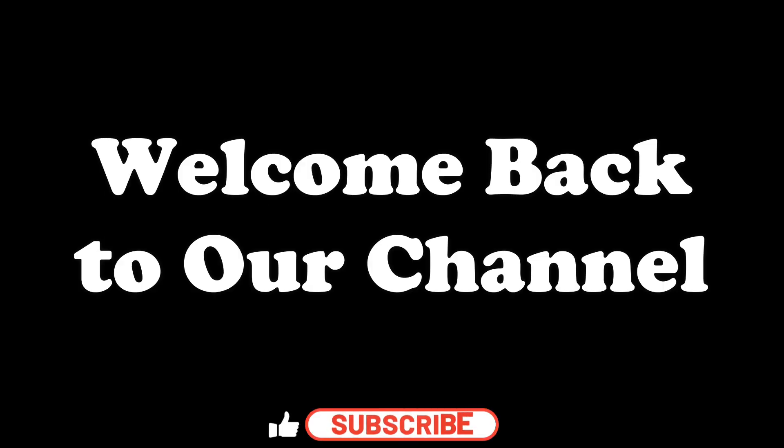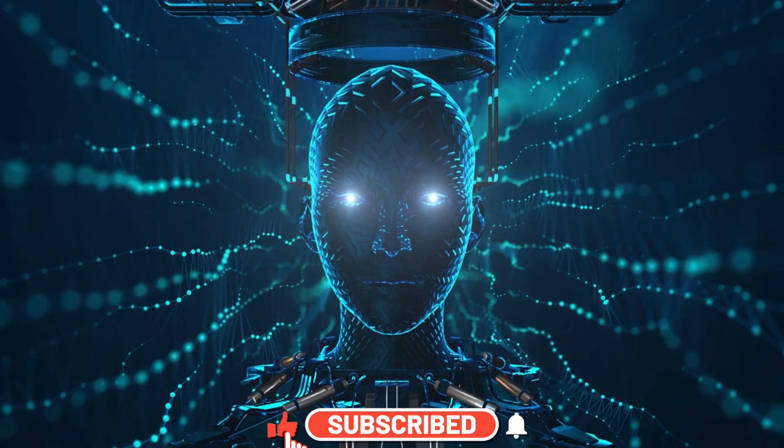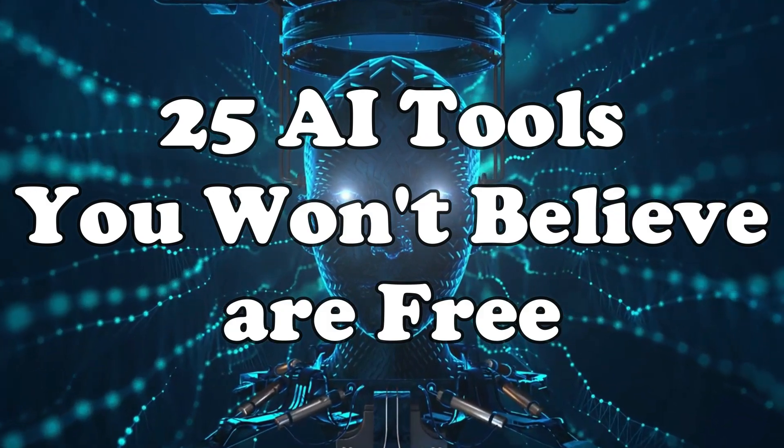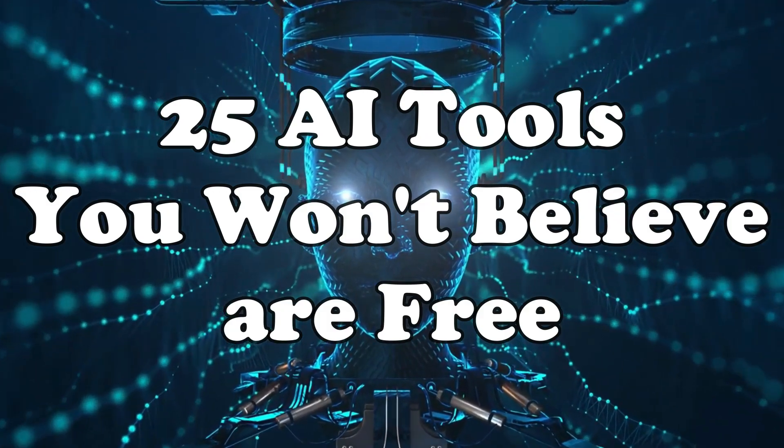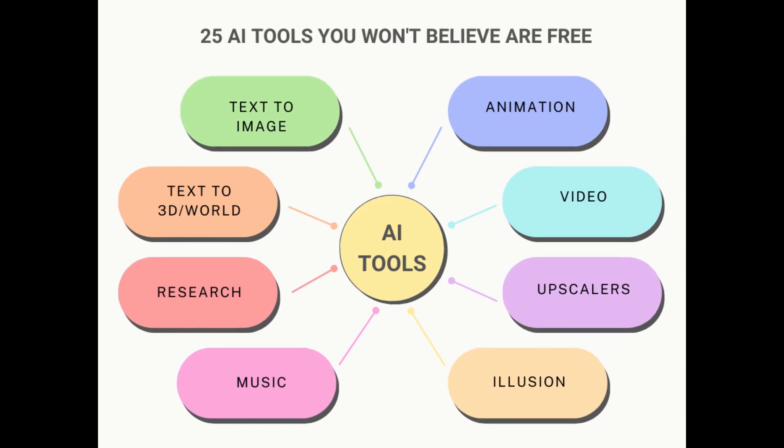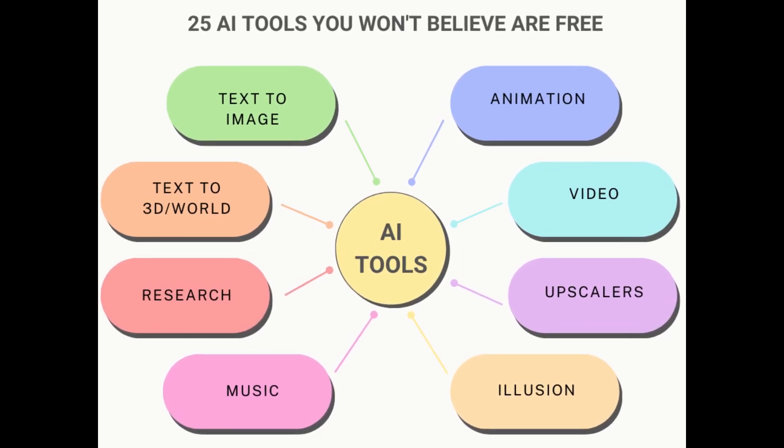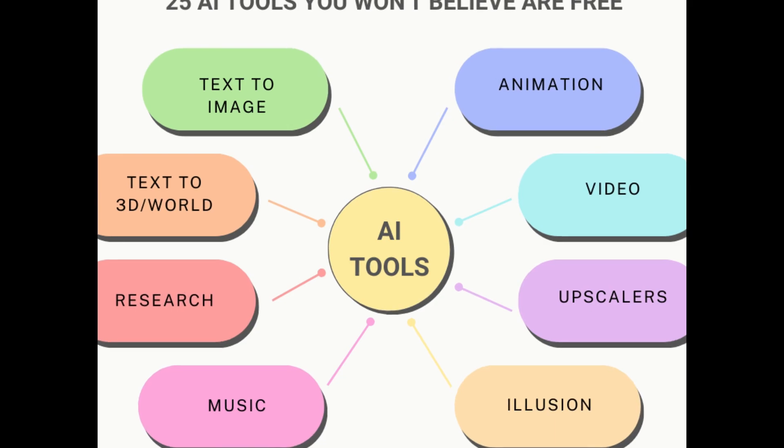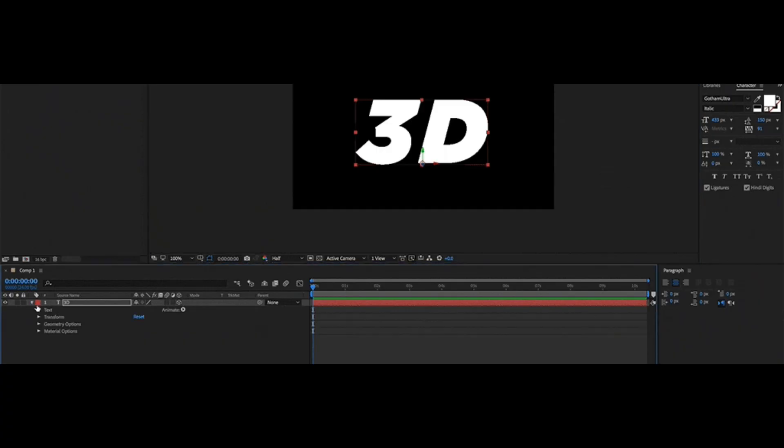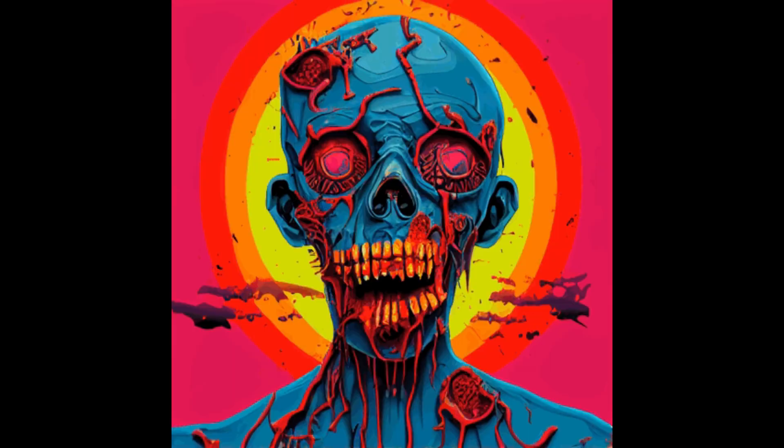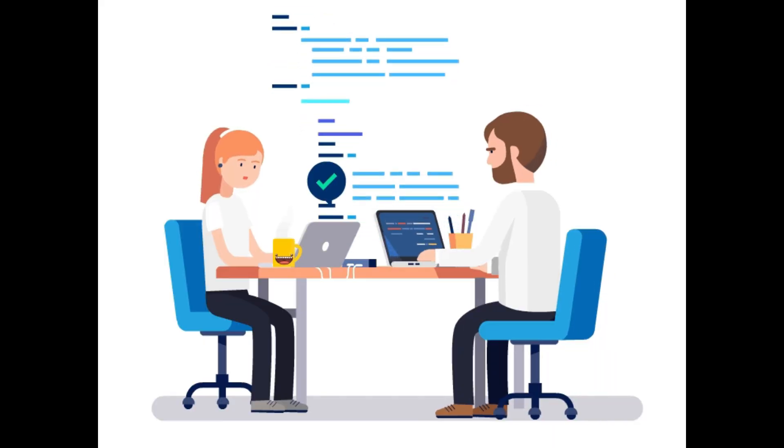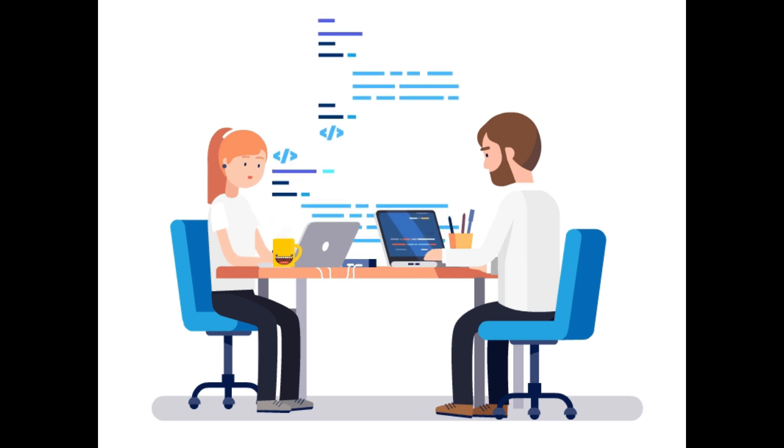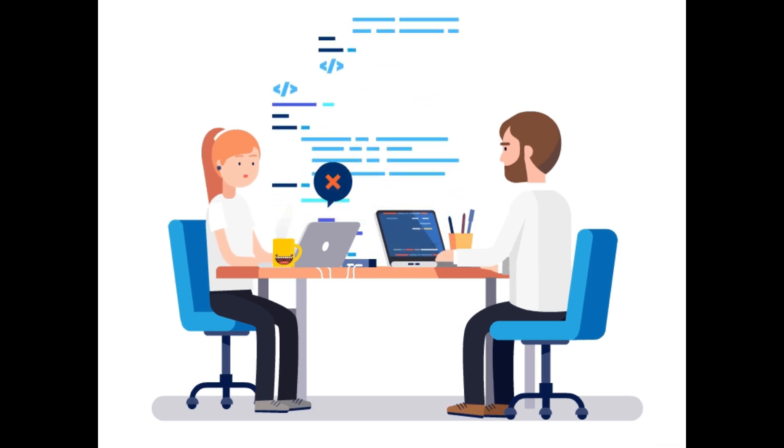Hey everyone, welcome back to our channel. Today we have a mind-blowing lineup of 25 incredible AI tools that you won't believe are free. We've carefully categorized these tools into nine fascinating categories, each serving a unique purpose. From transforming text into mesmerizing 3D worlds to creating stunning illusions and diving into AI-powered research, we've got it all covered. Without further ado, let's jump right into it.